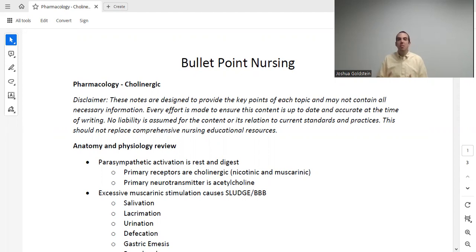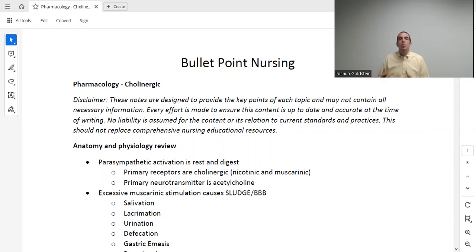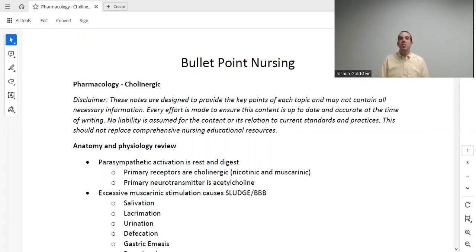Let's begin with a little bit of pathophysiology to understand what we're getting into. The parasympathetic system is also known as the rest and digest system. This stands in contrast to the sympathetic system, or fight or flight. The primary receptors for the parasympathetic system are the cholinergic receptors, and there are two kinds: nicotinic and muscarinic. The primary neurotransmitter here is acetylcholine.